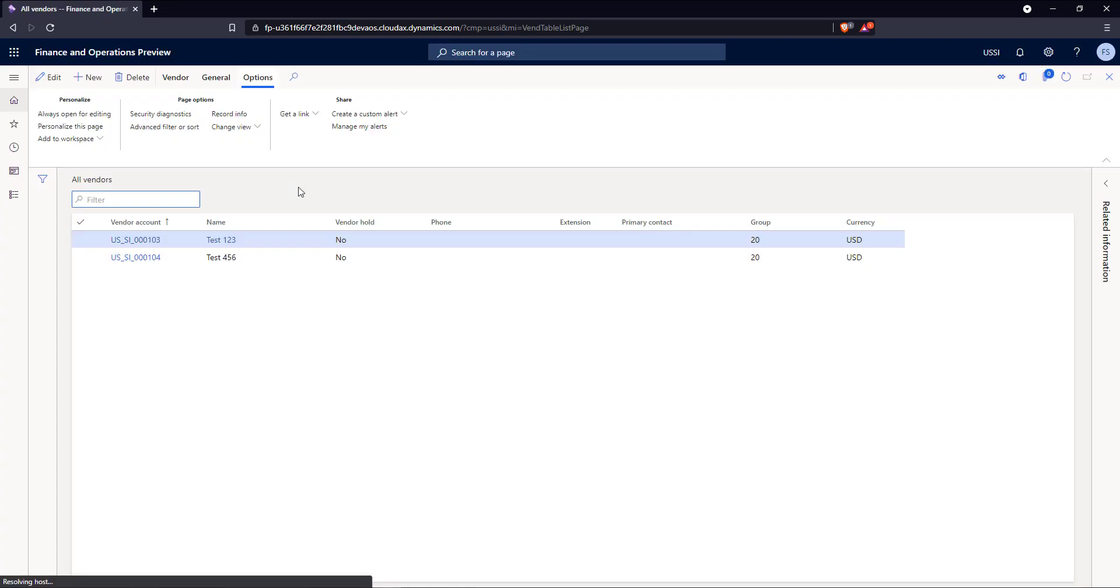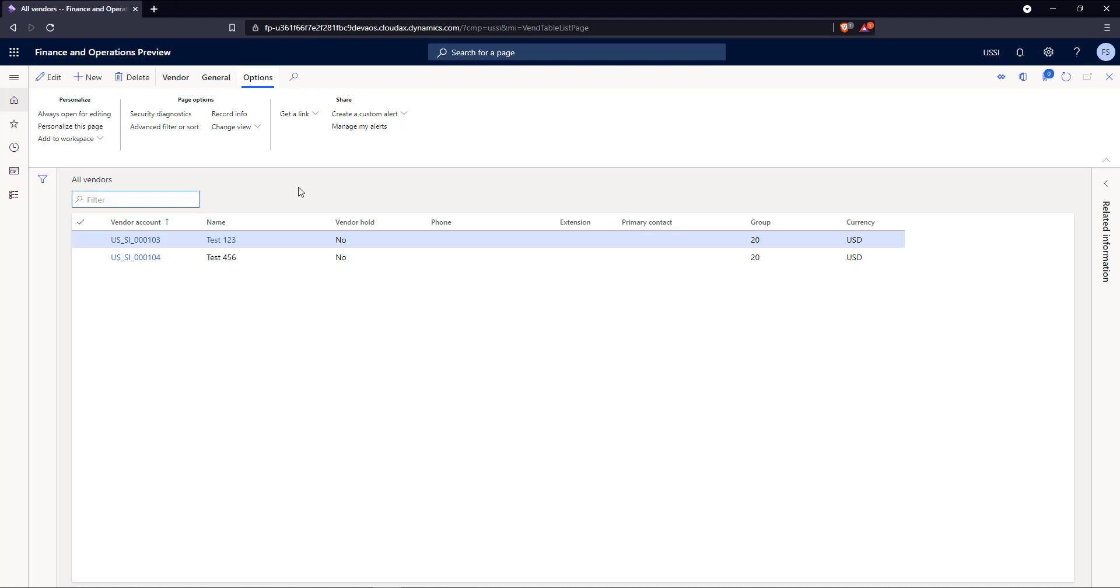So we can see in this case now, the user still has full control to the vendor controls. He can create a new one, edit any of the current ones, or delete them. But he only can do that against the vendors that he's created in this case.